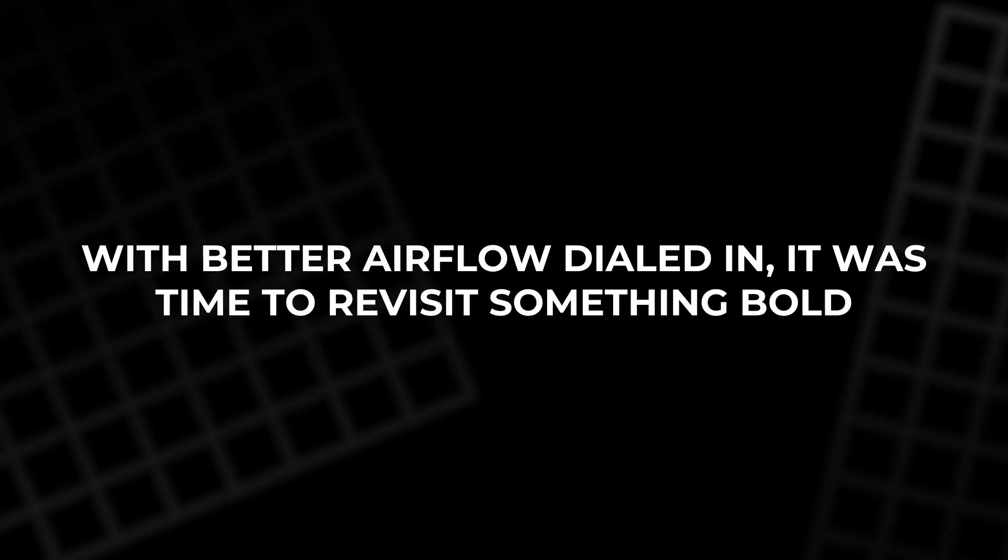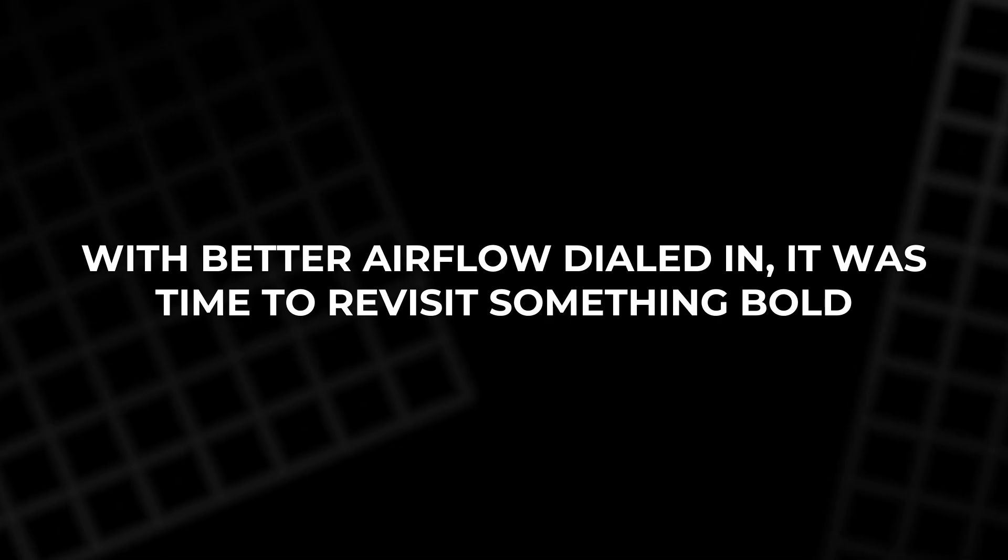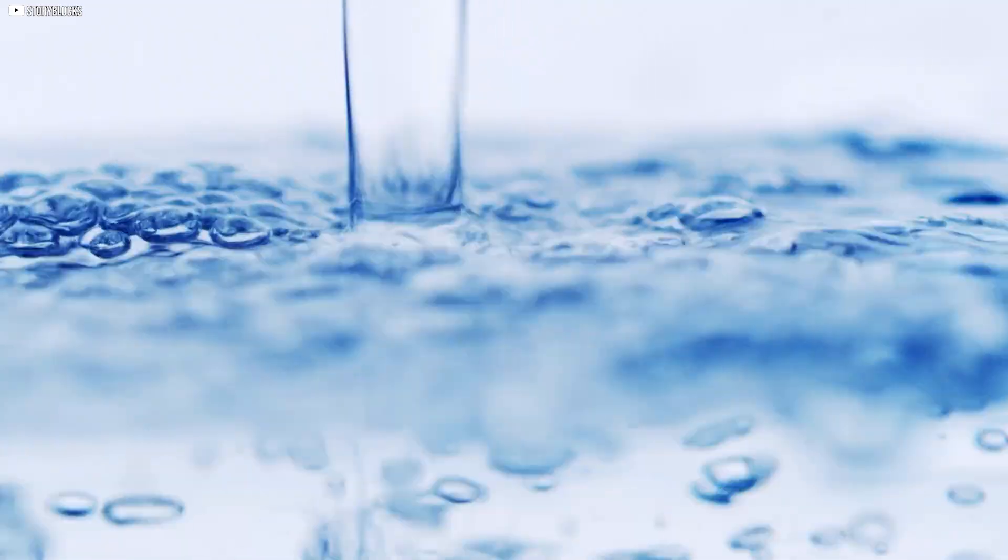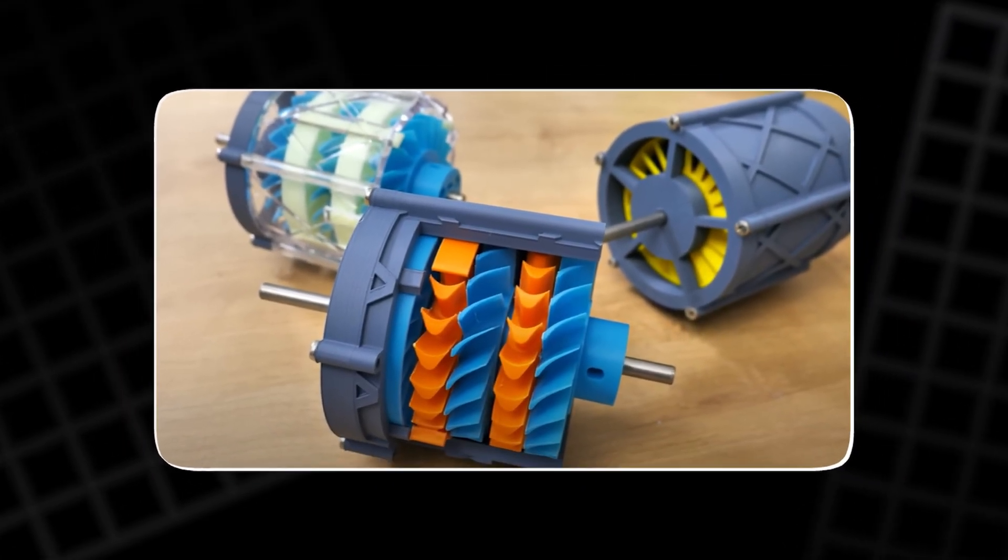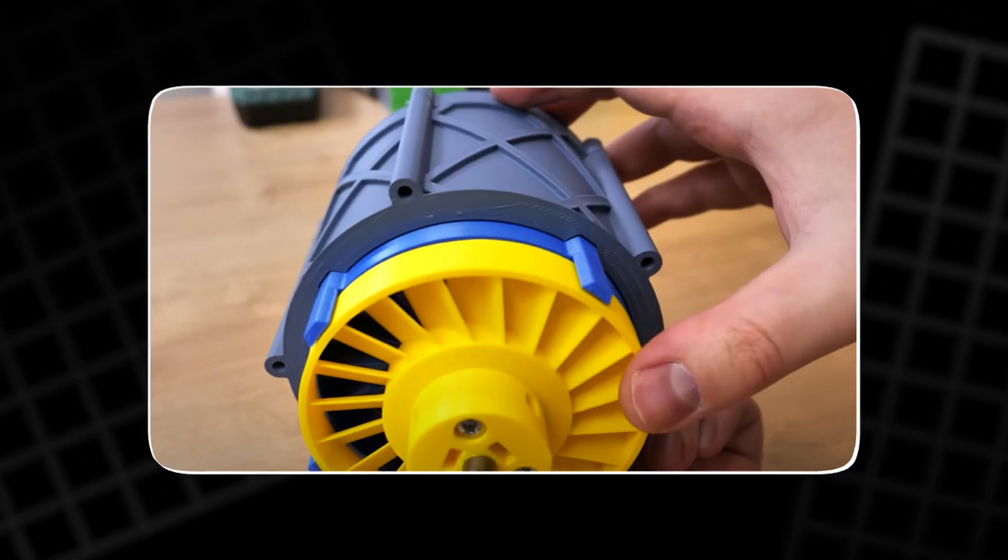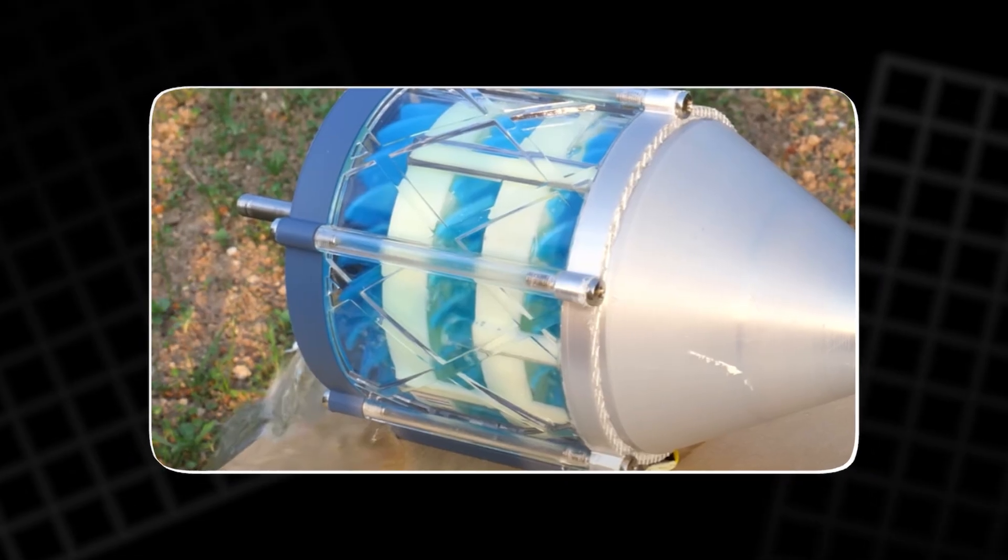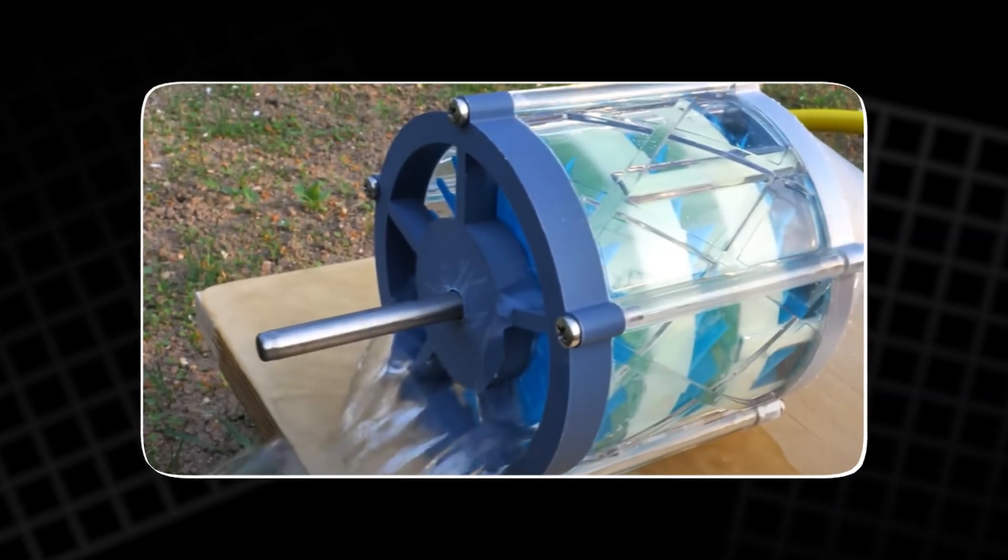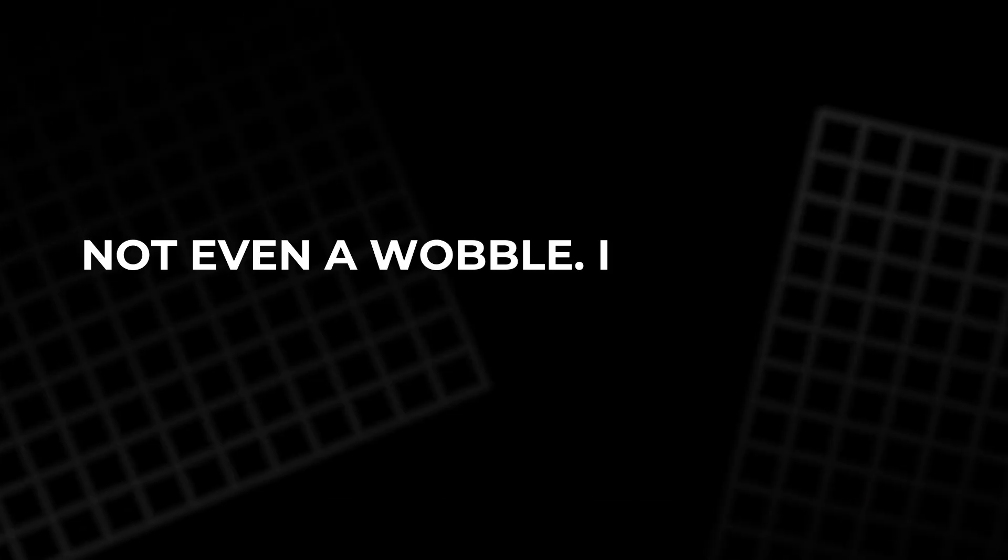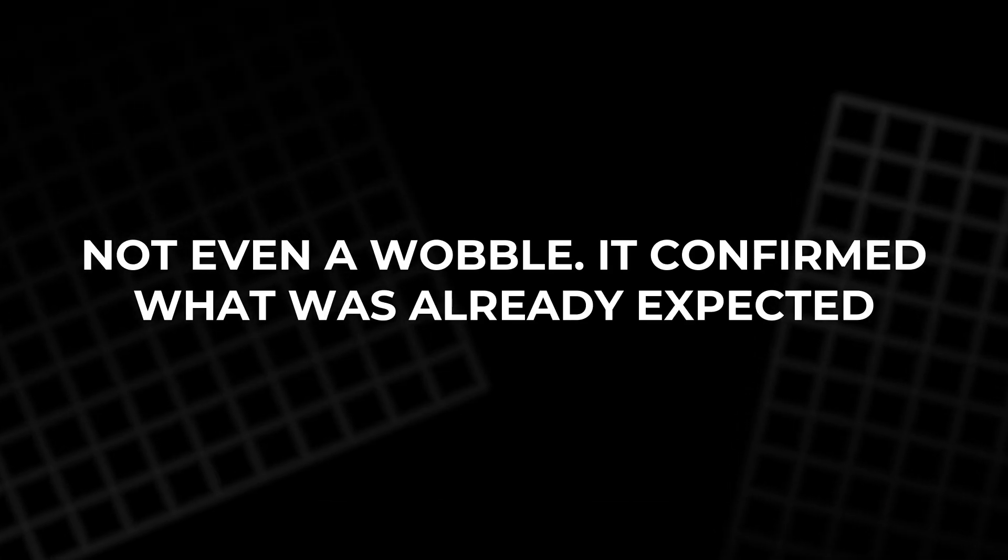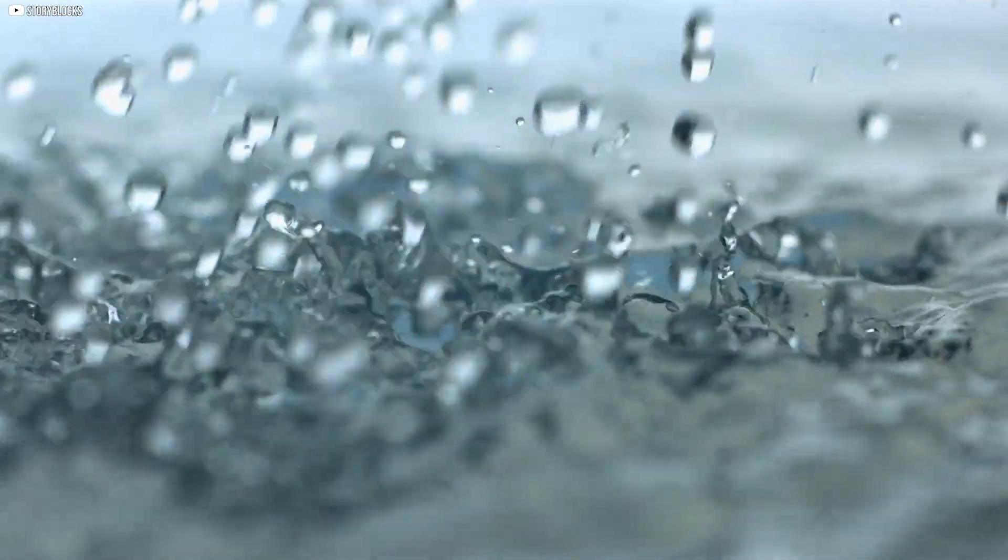With better airflow dialed in, it was time to revisit something bold. Could it handle water? The water test. This machine was never meant for water. But that didn't stop the experiment. A hose, a steady stream, and a transparent turbine to watch it all unfold. Water rushed through the casing, but the blades didn't budge. Not even a wobble. It confirmed what was already expected. Water isn't air. It's heavier, slower, and harder to guide.